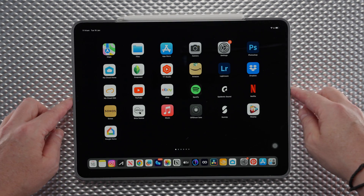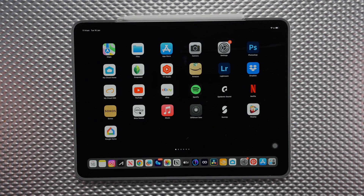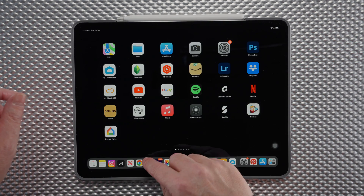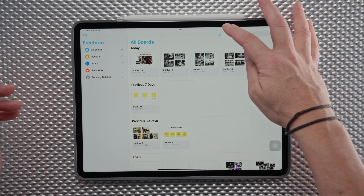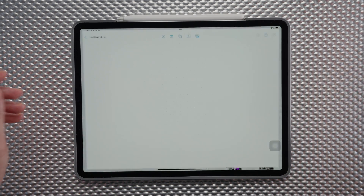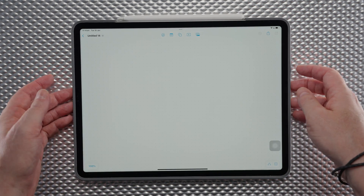This is the home page on the iPad, so we want to go ahead and open up Freeform. To create a board we will click on this icon up here.